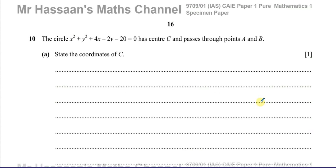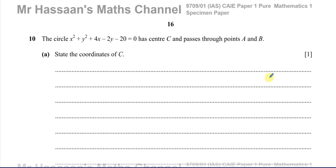Welcome back, this is Mr. Hassan's Maths Channel. I'm now answering question number 10 from the specimen paper of Pure Mathematics P1, Cambridge 9709 syllabus. This is paper 1, and this question is about the equation of circles — coordinate geometry with circles.